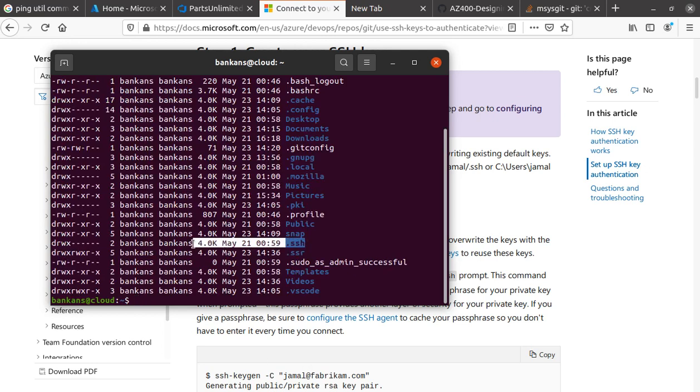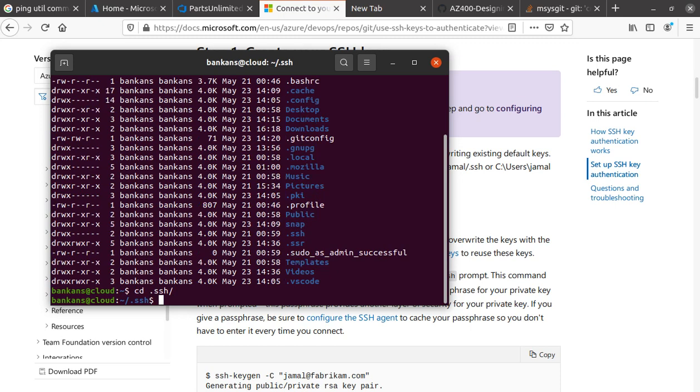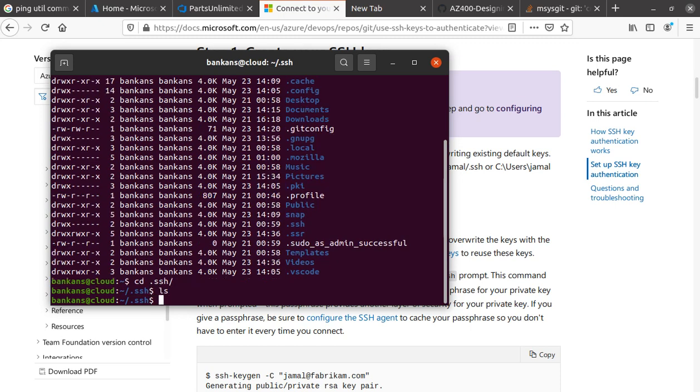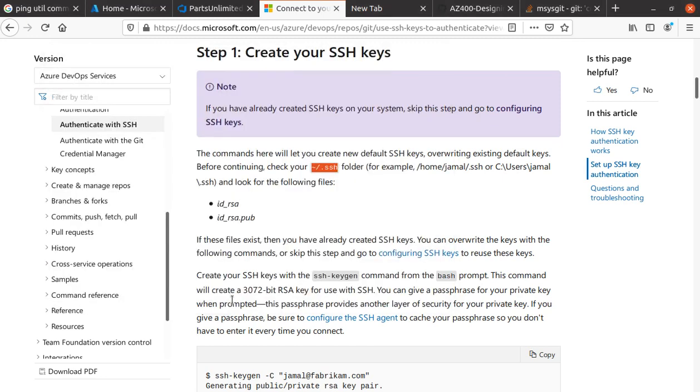The .ssh folder is right there. If you get inside the .ssh folder and do an ls, there is nothing there. No keys are present in that particular folder at the moment.